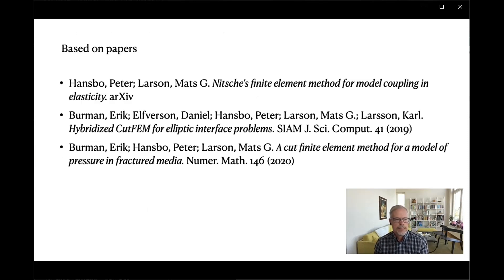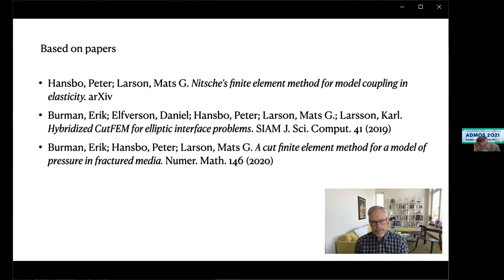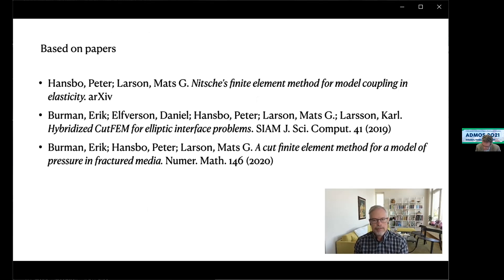This was the end of my talk. It was based on papers by Hansbo and Larsson (available on arXiv, not yet published), Burman, Elfverson, Hansbo, and Larsson on hybridized cut finite elements (published), and Burman, Hansbo, and Larsson on a cut finite element method for a model of coupled bulk and fracture media where more details can be found. Thank you very much.